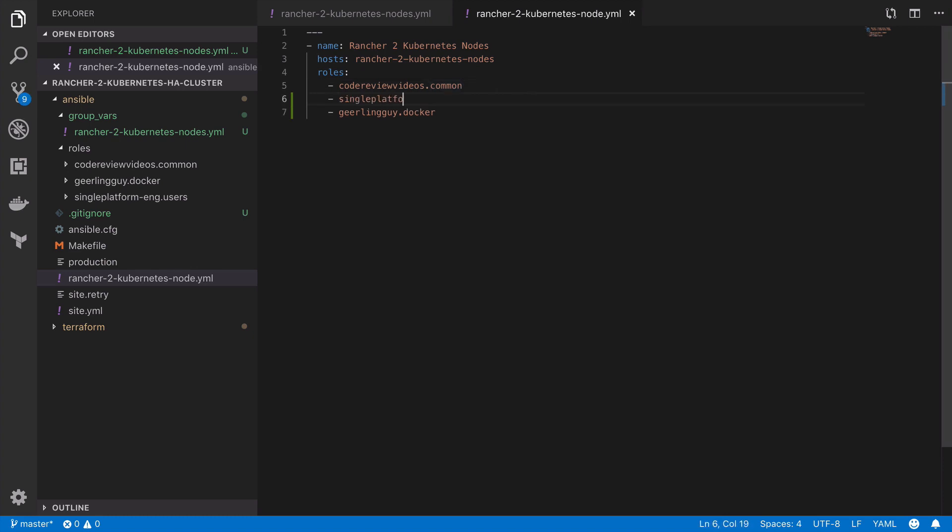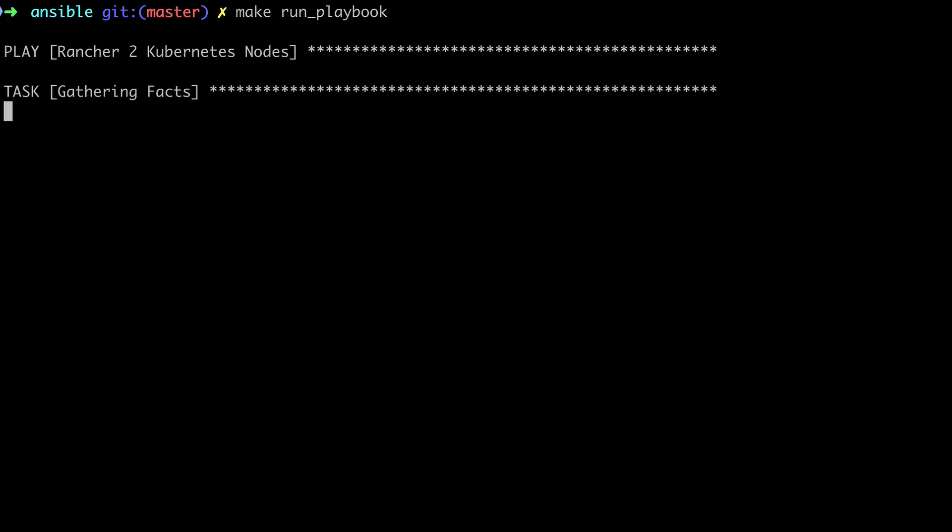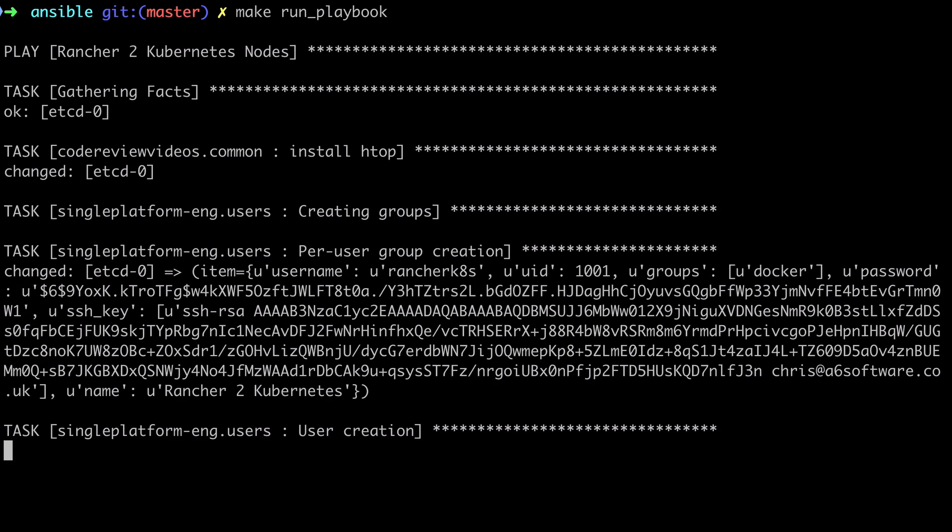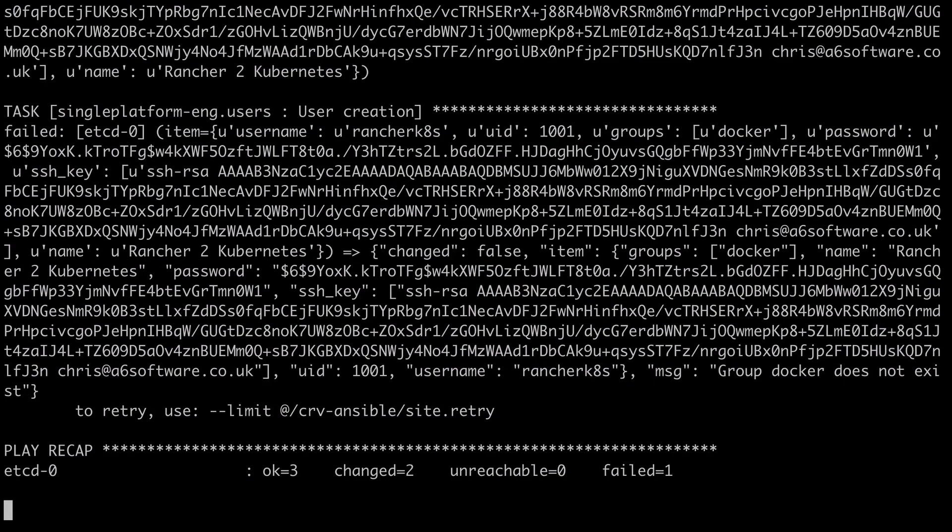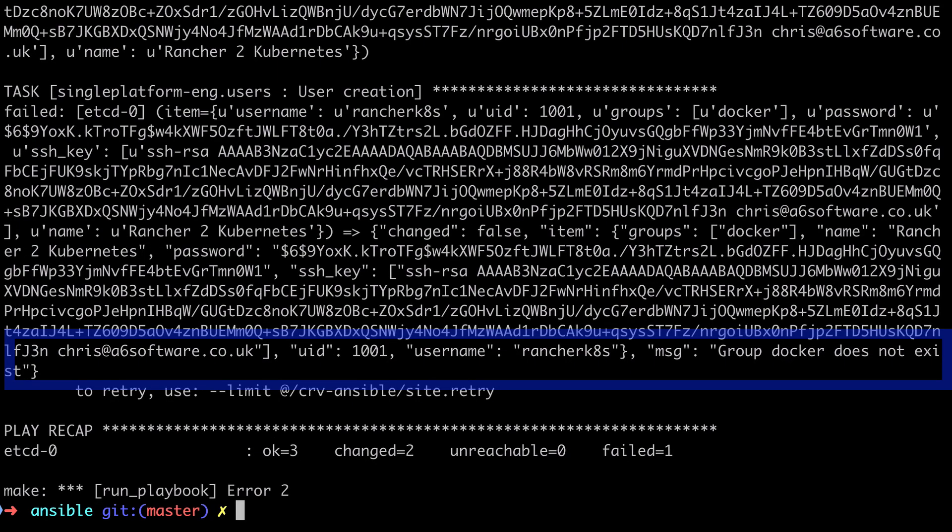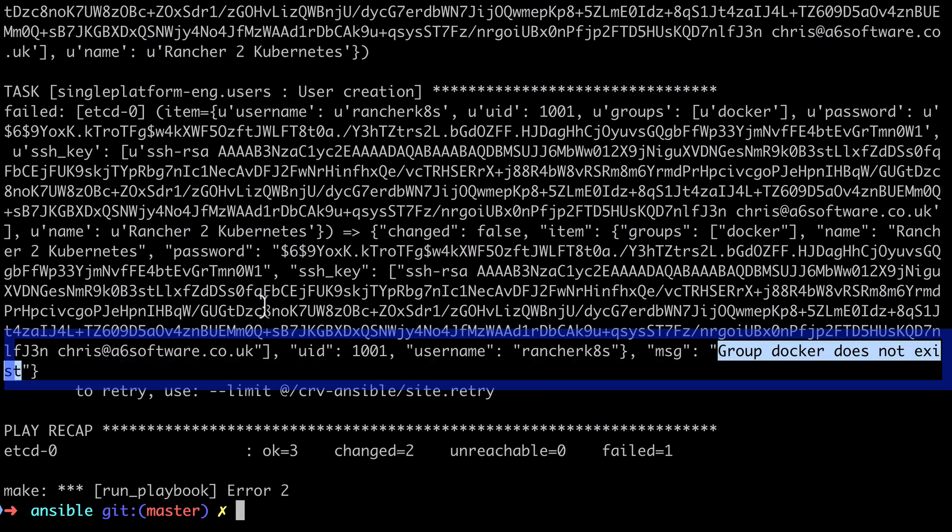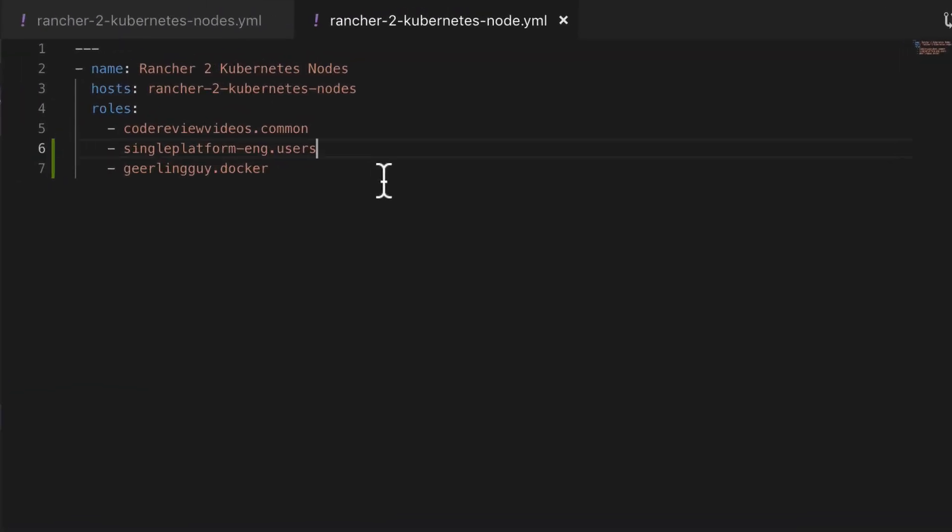This is as simple as typing in the role name into the list of roles that will be run when this playbook runs. After that, let's make run playbook. Now unless you've been completing this tutorial series over a number of days, as I have when I've been recording this, most likely this will just work for you, but unfortunately it doesn't work for me and that's because between this and the previous video, I deleted the machine or destroyed it using Terraform and then recreated it. So as such, the group docker does not exist and that's because I've now put my role to install my user before the docker role will have run.